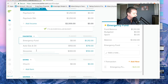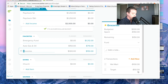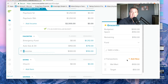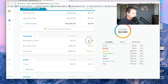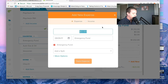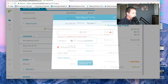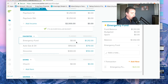Same thing at the end of the month. Let's say I finished the month and have $150 left in groceries. I can say I need to put that into the emergency fund. I would just click on emergency fund and add an income transaction of $150. So that's how you can do it on the computer.